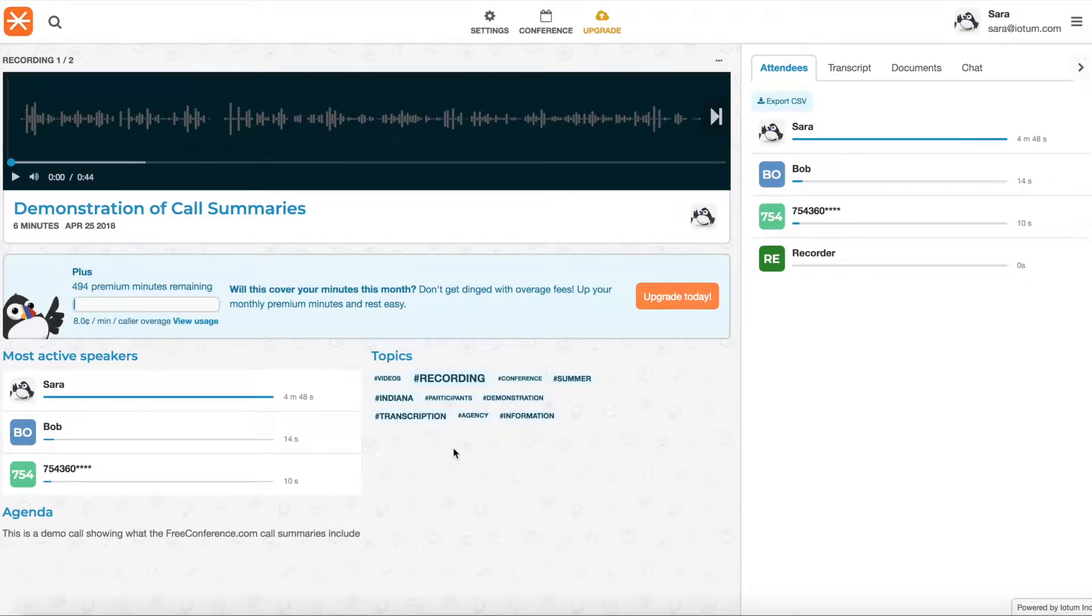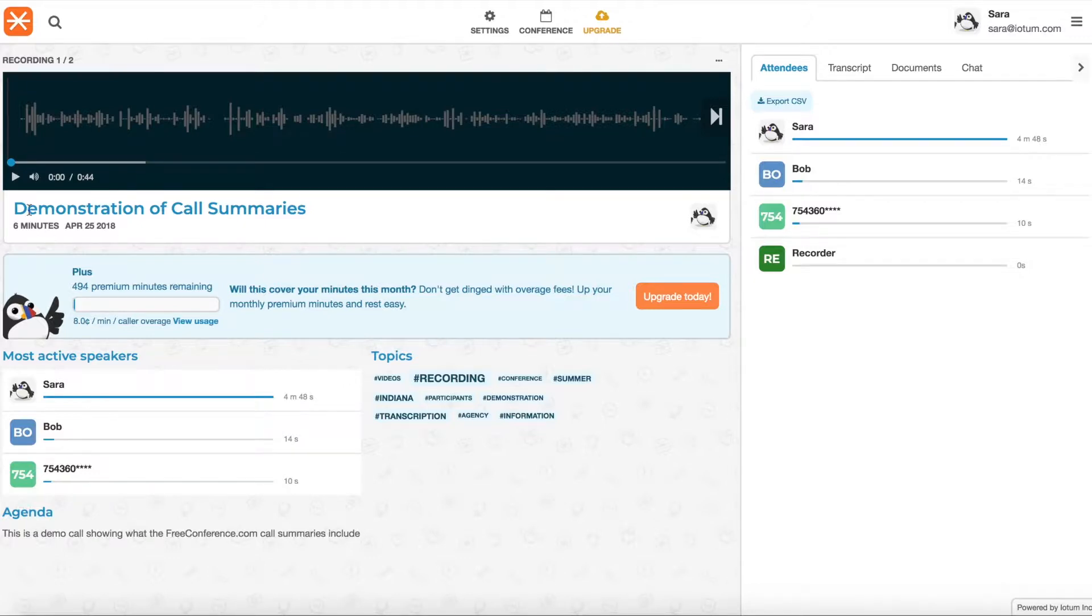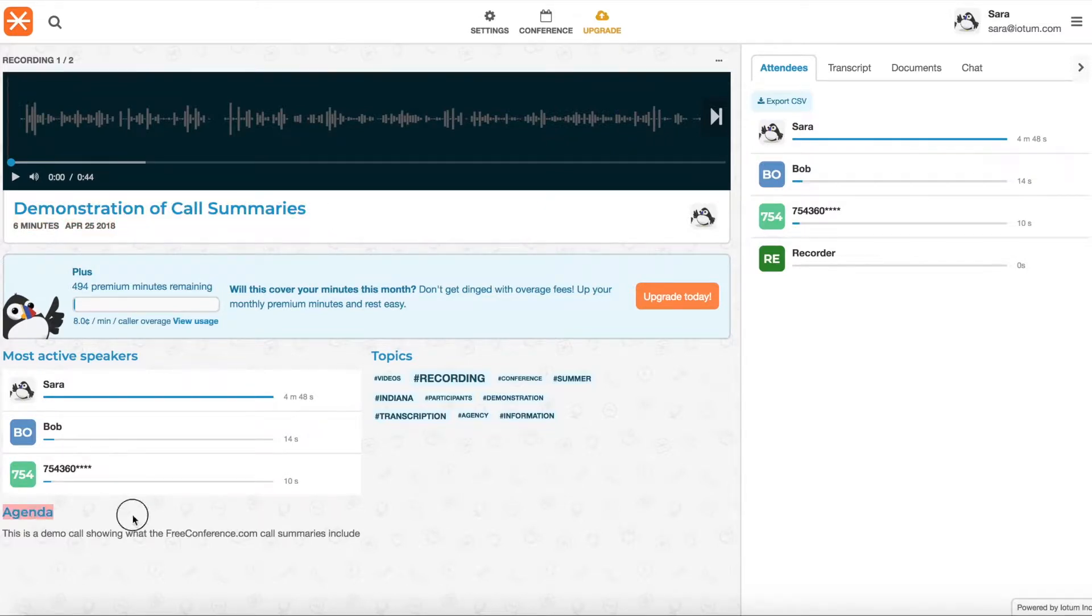So first of all, this call was also scheduled. The other one I showed you was a reservationless call, so you don't have agenda or a subject chosen for the meeting. So here you can see that was the subject of the call, demonstration of summaries, and the agenda is here at the bottom that you include in the meeting.